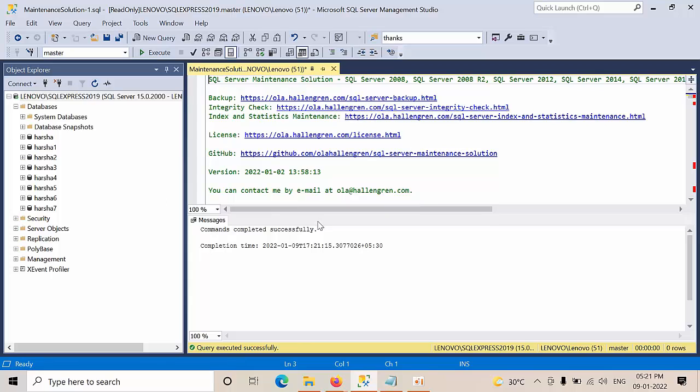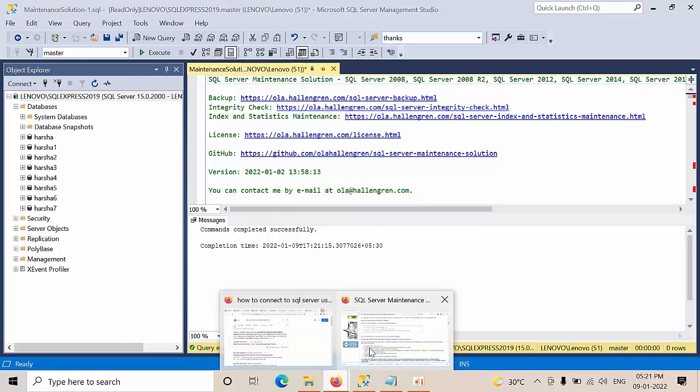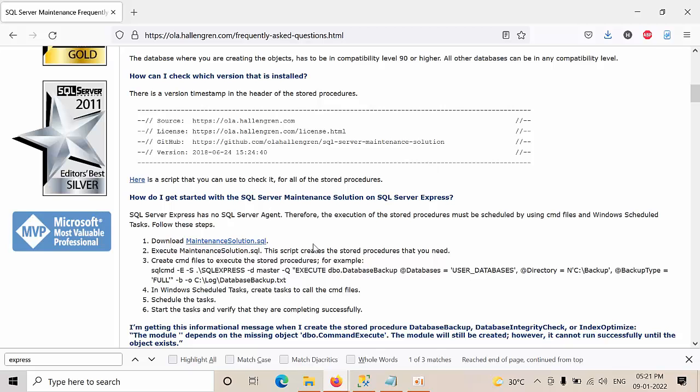Yeah, now we have configured the stored procedures and everything. Now what we need to do. We need to copy this line.